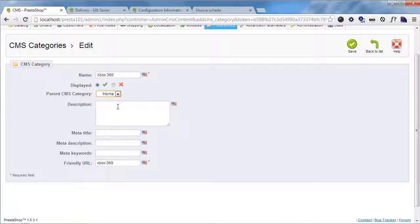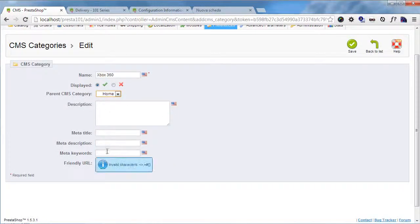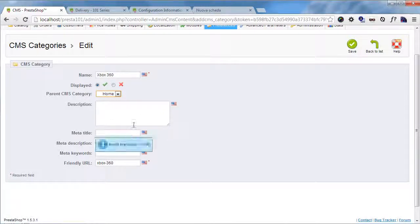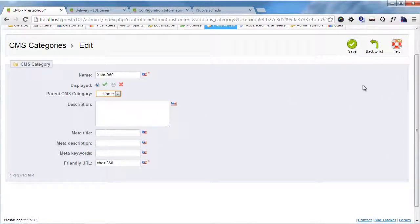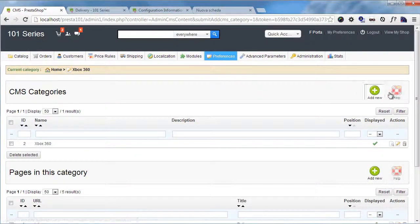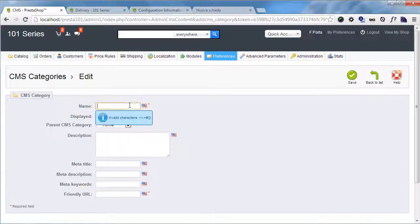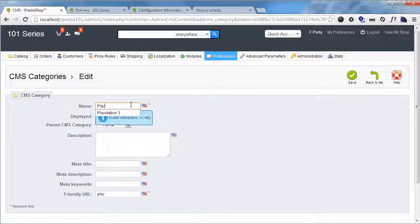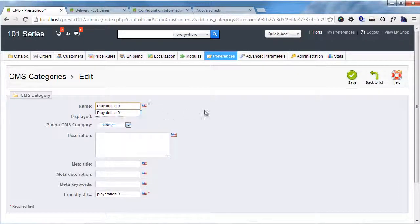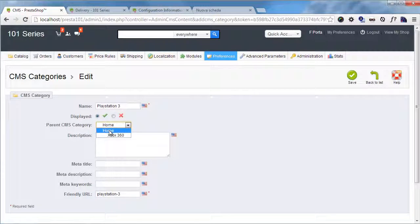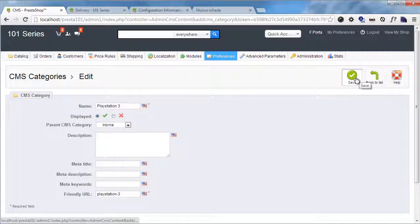It will be displayed. I will not bother adding descriptions and metas but you should definitely fill these fields in if you're planning to use this kind of blogger feature. So I will save this and I will add PlayStation 3. Parent is home, and I will save this.